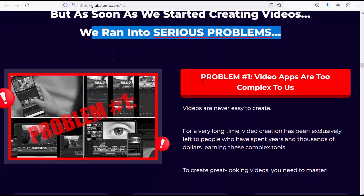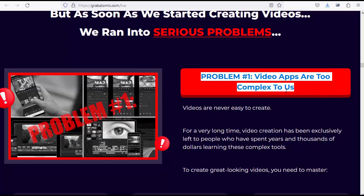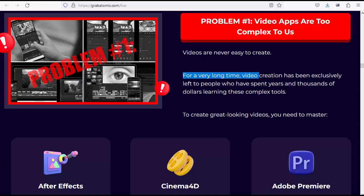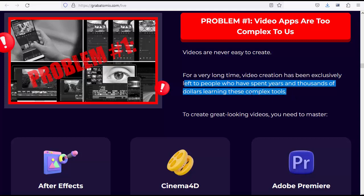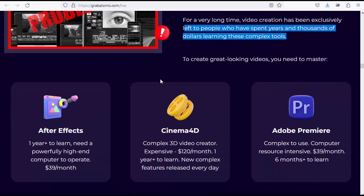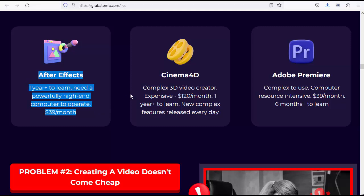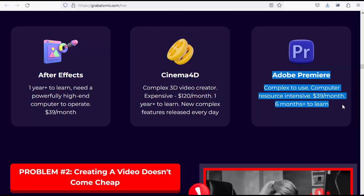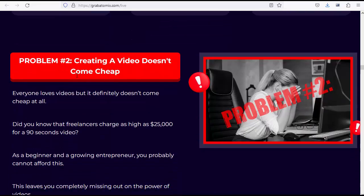Problem number one: Video apps are too complex to use. Videos are never easy to create. For a very long time, video creation has been exclusively left to people who have spent years and thousands of dollars learning these complex tools. To create great-looking videos you need to master After Effects: one year plus to learn, need a powerfully high-end computer to operate, $39 per month. Cinema 4D: complex 3D video creator, expensive - $120 per month, one year plus to learn, new complex features released every day. Adobe Premiere: complex to use, computer resource intensive, $39 per month, six months plus to learn.